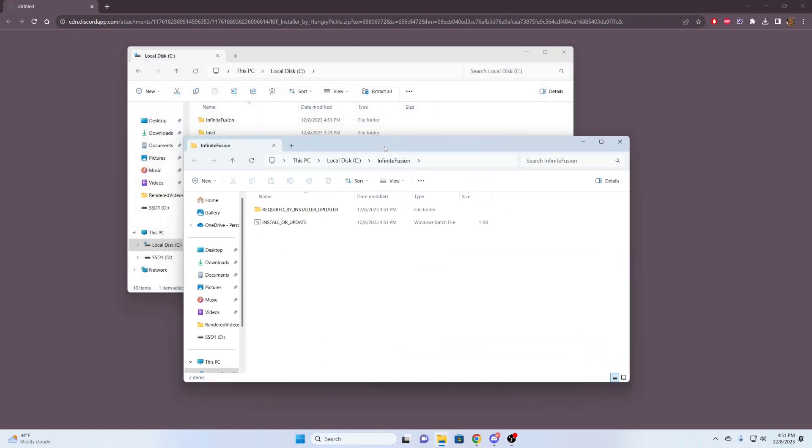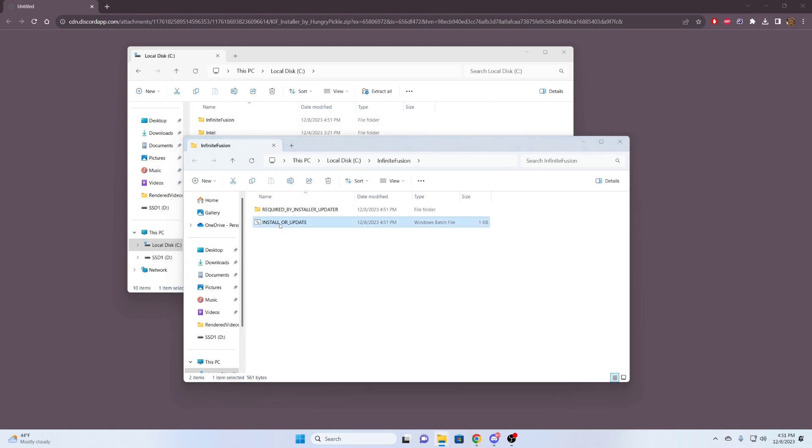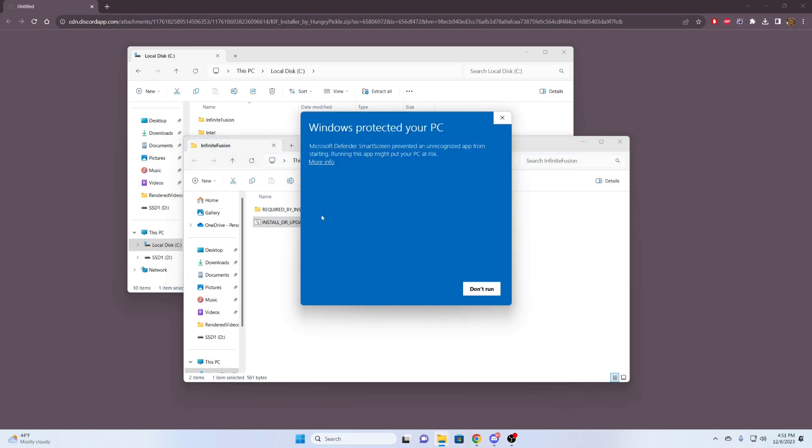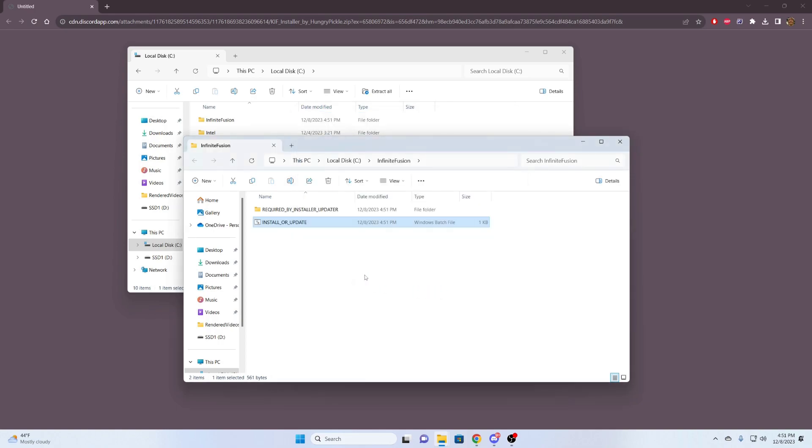Very quick, hopefully. And what you want to do next is just double-click this install or update.bat file. So we're double-clicking it. Windows will flag this. You need to bypass this here. And you just hit run anyway.